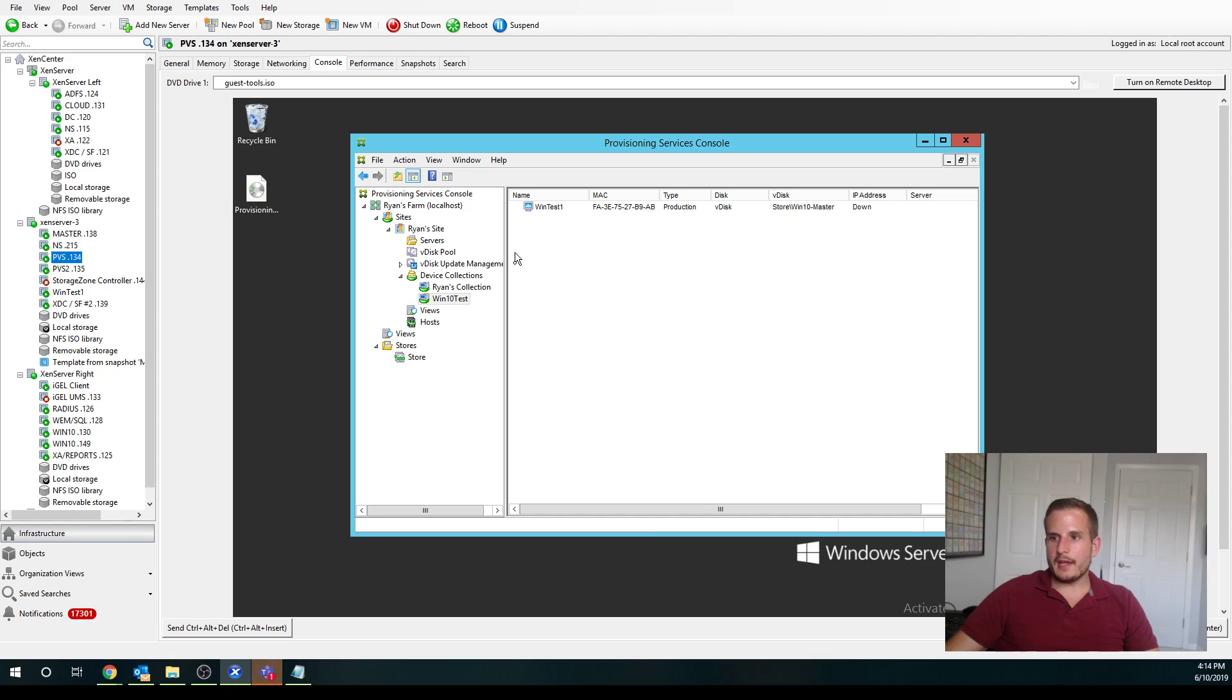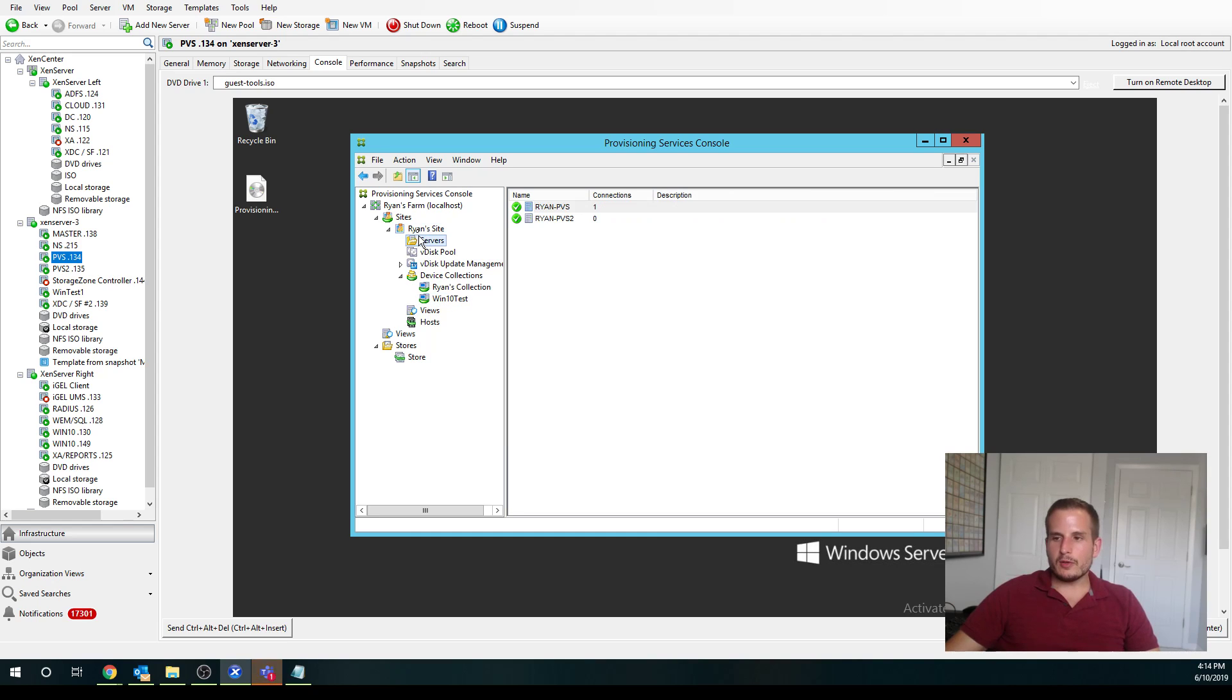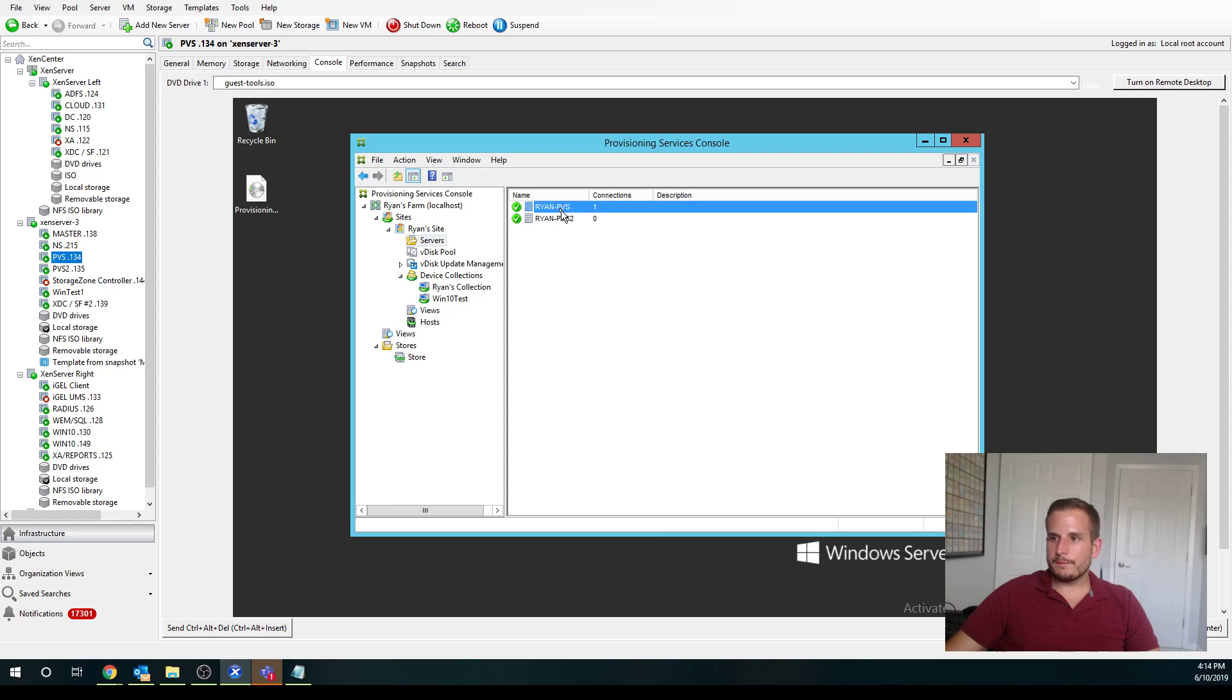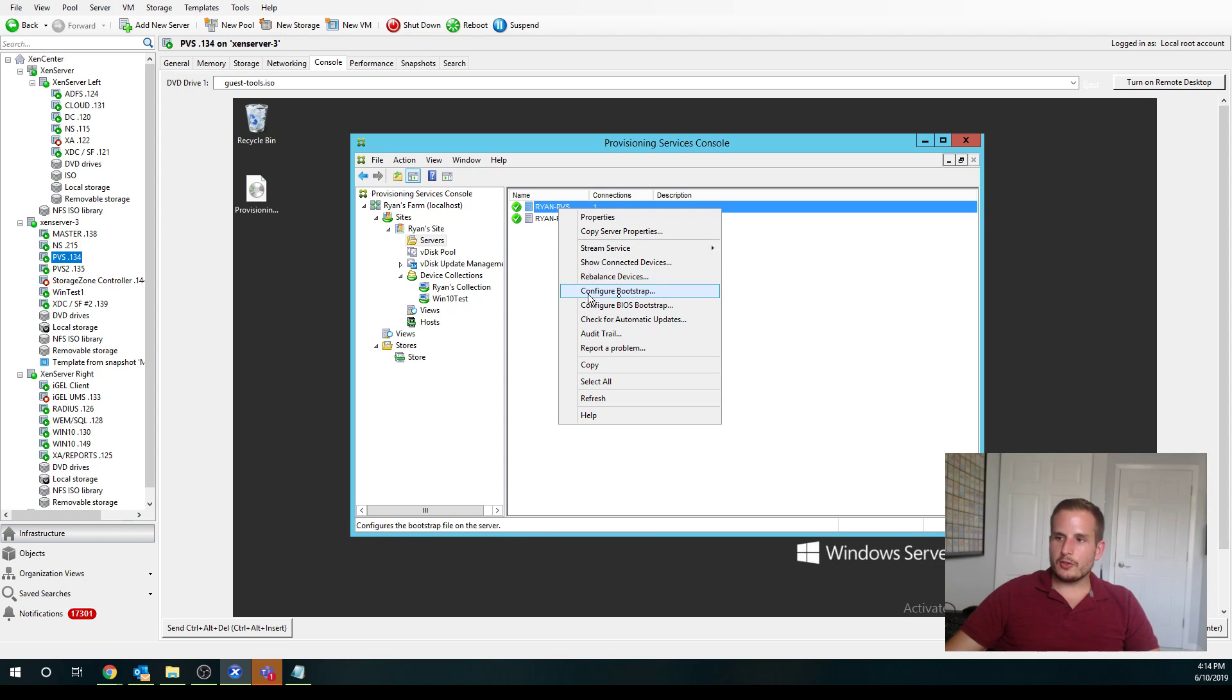And you saw earlier, it also gave me the option of choosing PXE or BDM. You might be asking yourself, well how do I tell the BDM of which PVS server to go to? So how do I assign that bootstrap file? If you go to servers here and click one of your PVS servers, you'll see an option to configure bootstrap.